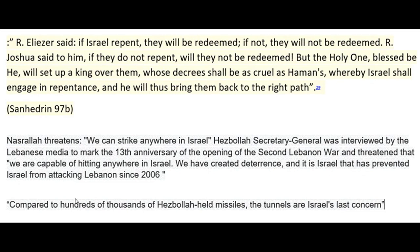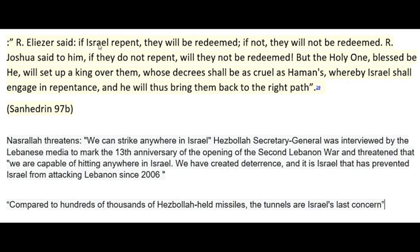So, no doubt, it is a very serious situation. Now, about this situation, our Rebbe tells us already in the Talmud. He also said, if Israel repents, they will be redeemed. If not, they will not be redeemed. Rabbi Yeshua said to him, if they don't repent, will they not be redeemed?